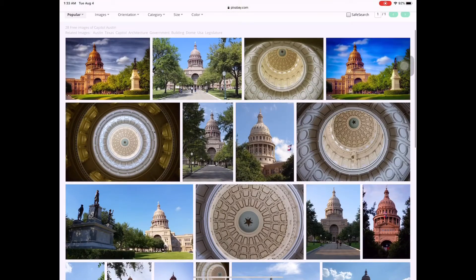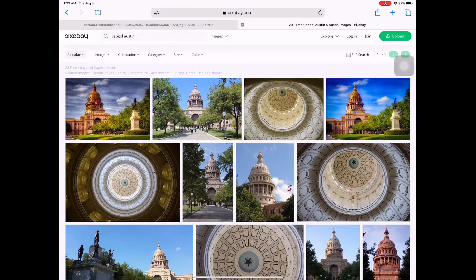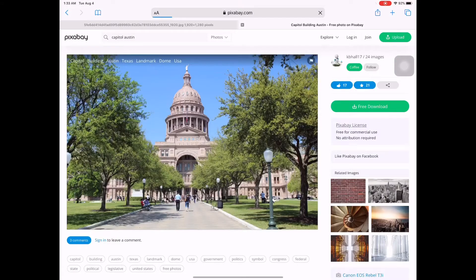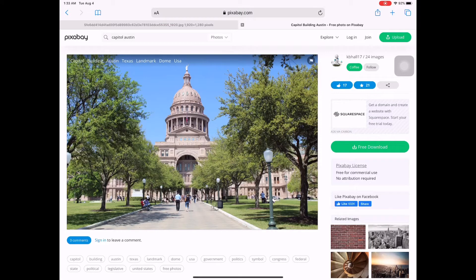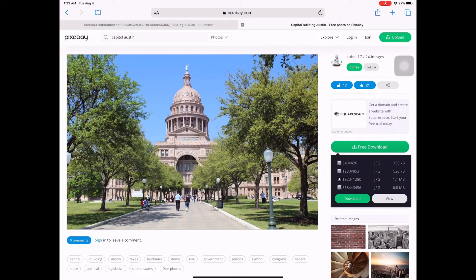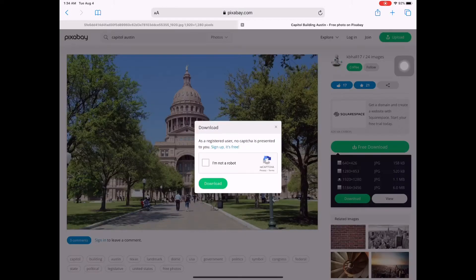I want this one, so you click the image and it says 'Free Download.' This picture is free to download. You click 'Free Download,' find it on the right side, and then click the green 'Download' button.